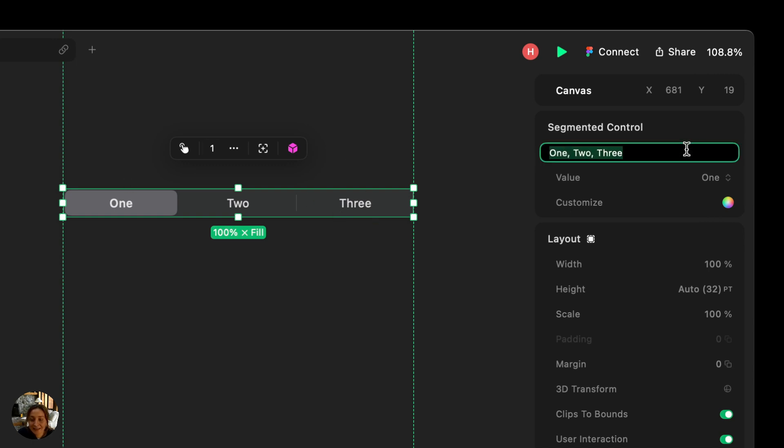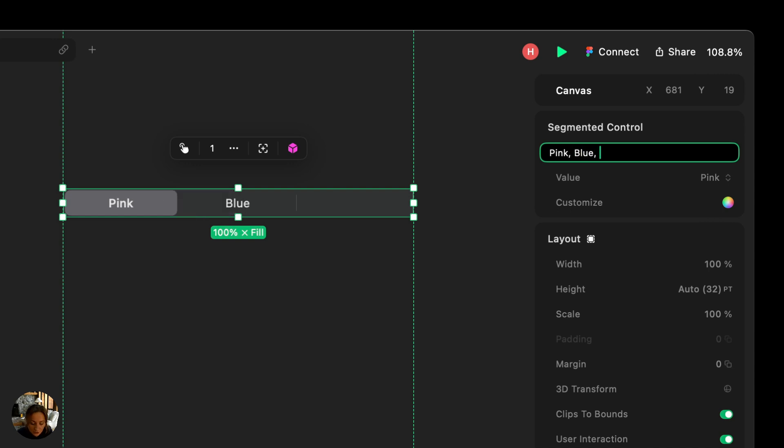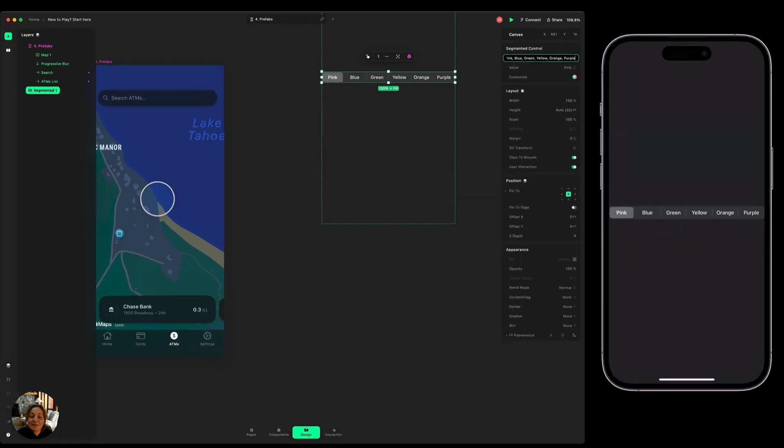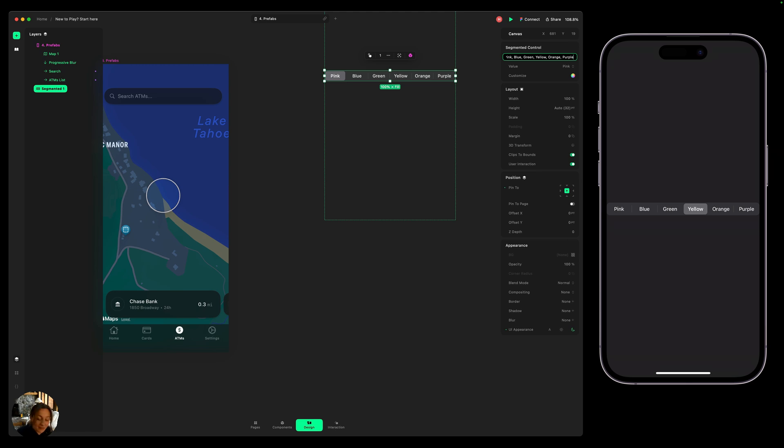I can do that using this segments property, which is a text field here. So I could, instead of one, two, and three, I can make these pink. So now I only have one segment because I only have one thing here. Comma to create a new segment, blue, comma to create a new segment, green, yellow, orange, purple. And you can see I can keep making more and more segments and they're all fully functional no matter how many I add. Now there's some best practices about how many you should add, but there's no limits with Play.